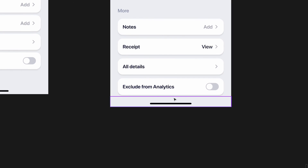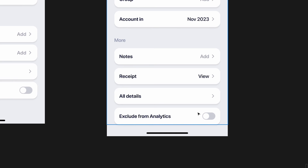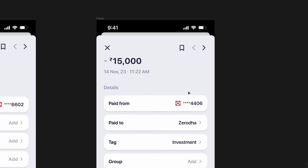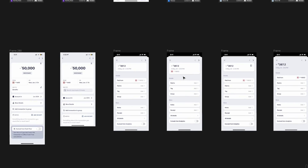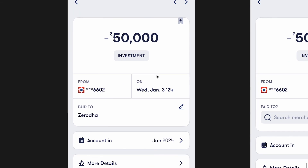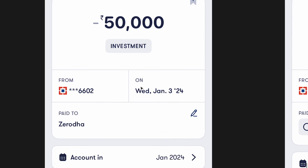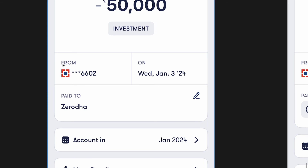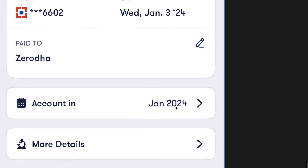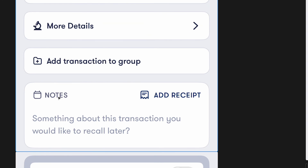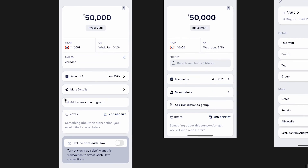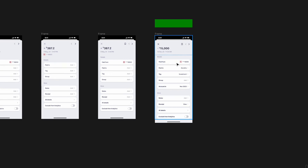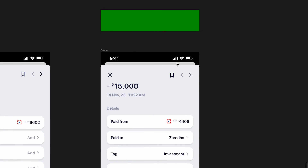'Exclude from analytics' is kept very simple — we can add a small description if needed but I didn't want to overcomplicate it visually. This looks more consistent with the design language we've followed across the app. The original had unnecessary inconsistencies: sometimes bold, sometimes not, sometimes all caps, sometimes not, text sizes varying, different colors for hierarchy, and 'add receipt' grouped oddly with notes. Removing those inconsistencies keeps it simple and clean.